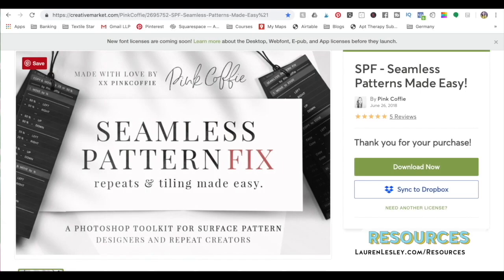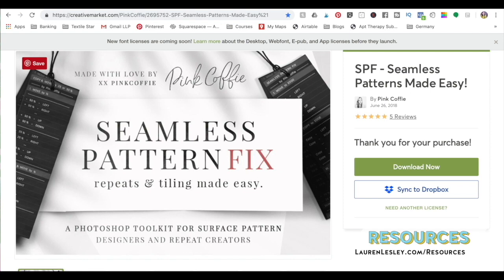I highly encourage you to head over to Creative Market slash Pink Coffee (coffee is spelled with an IE) and download this seamless pattern fix for Photoshop. It has literally changed my life and made creating patterns in Photoshop a million times faster.